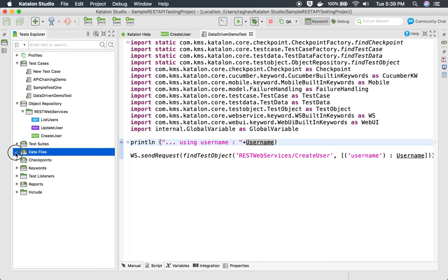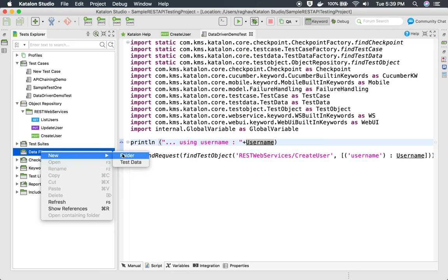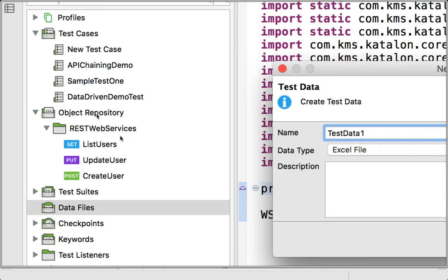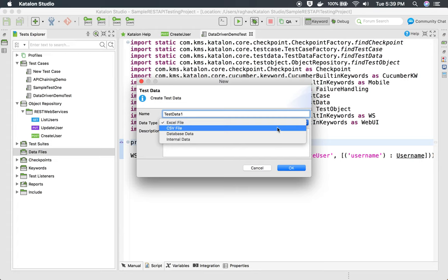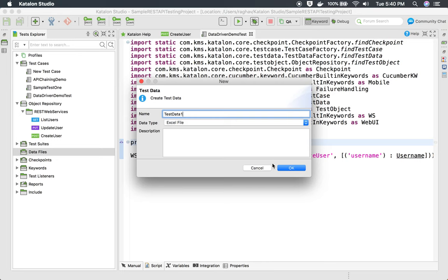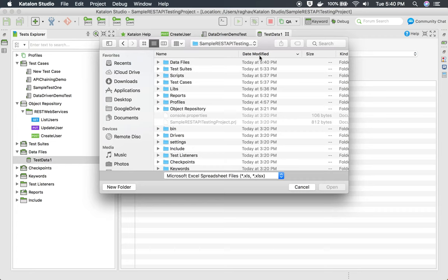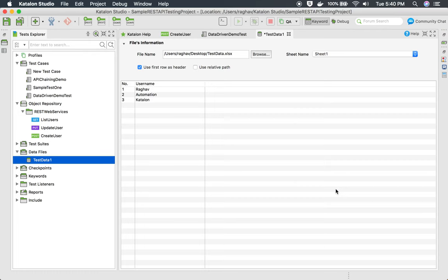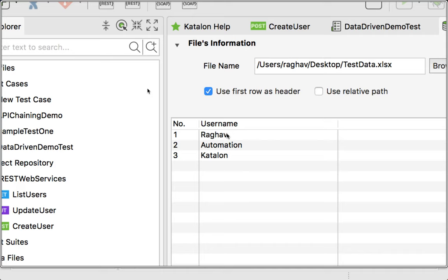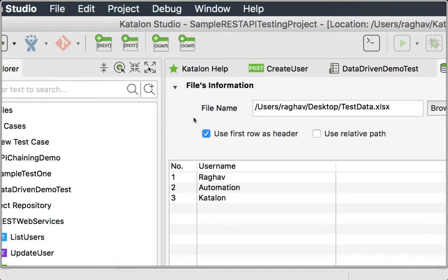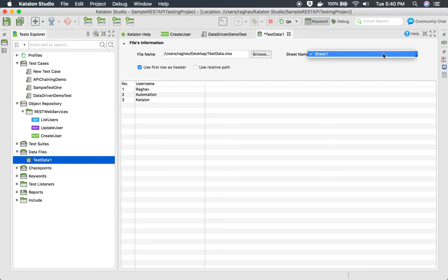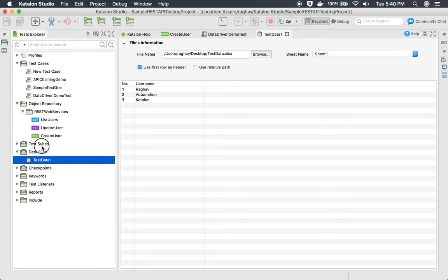In Katalon Studio, we have a folder called 'data files'. I will right-click and say 'new test data', give it the name 'test data one'. In the dropdown you can select Excel file, CSV file, database, or internal data. I'll select Excel file and click OK. I'll browse to my Excel file on the desktop, click open, and all the details come in. I'll keep 'use first row as header' checked, and the data from Sheet 1 is coming in properly. I will save it.